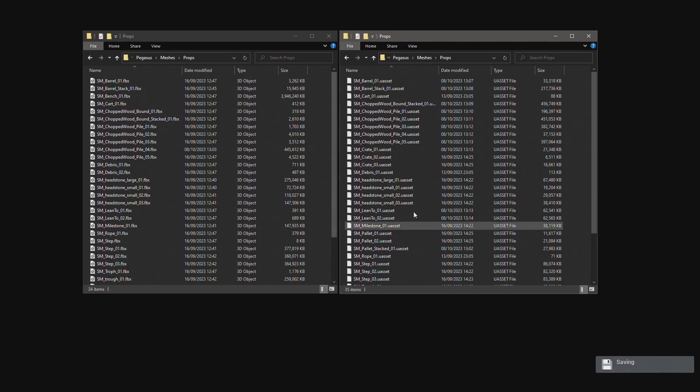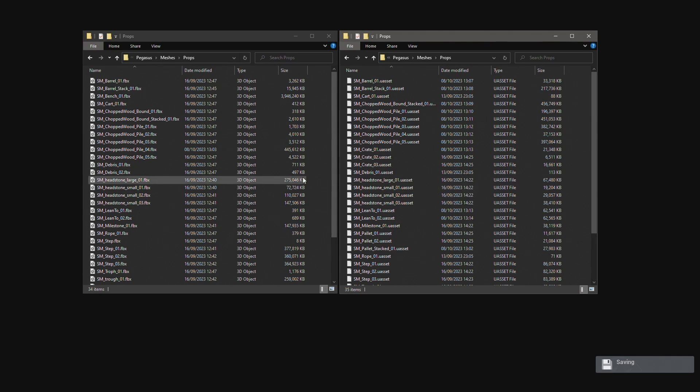This way anyone on the team can find the source files of the Unreal assets that are used in the Unreal project.